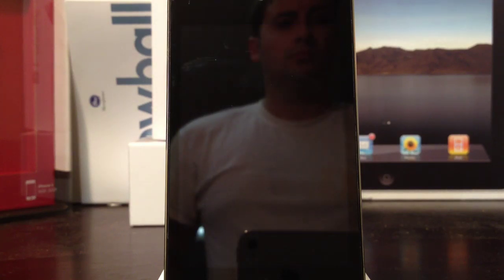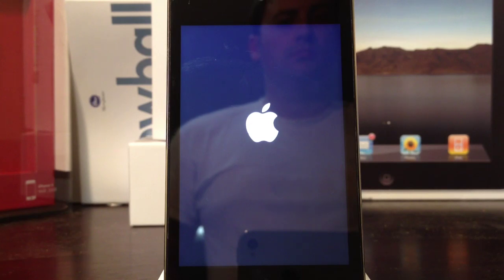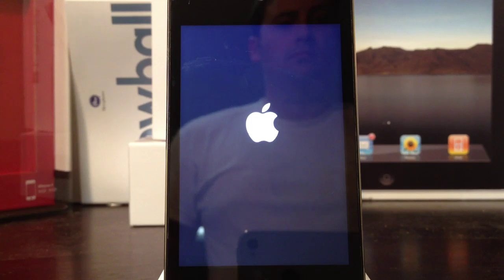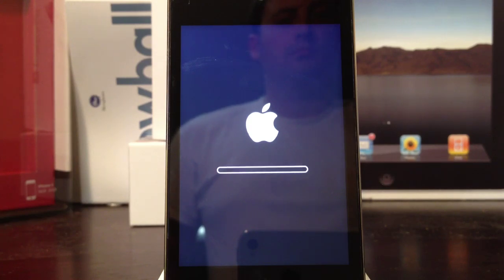And then once it's done rebooting, you will see the Apple logo with another status bar underneath it. The status bar will take virtually no time at all, especially compared to the previous status bar. Once it gets moving, it'll finish pretty quickly.